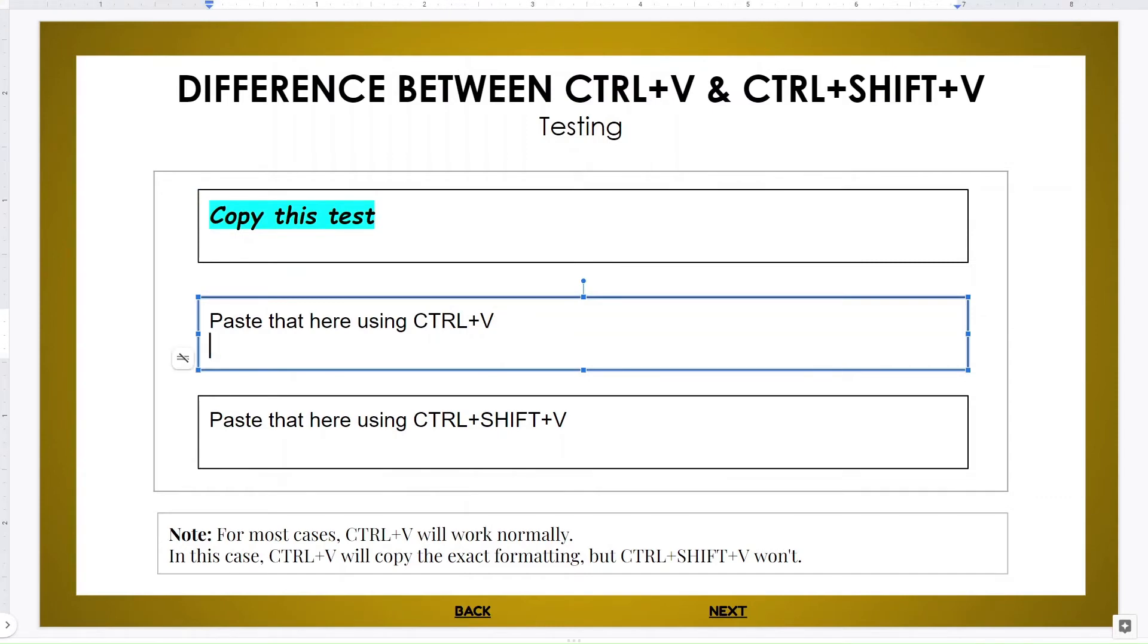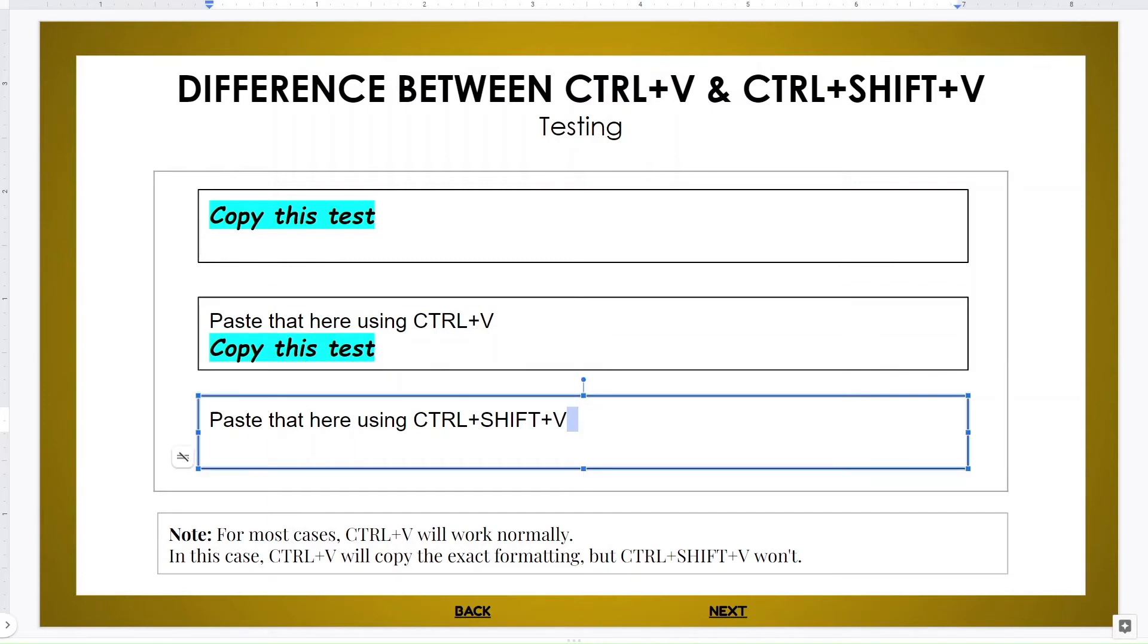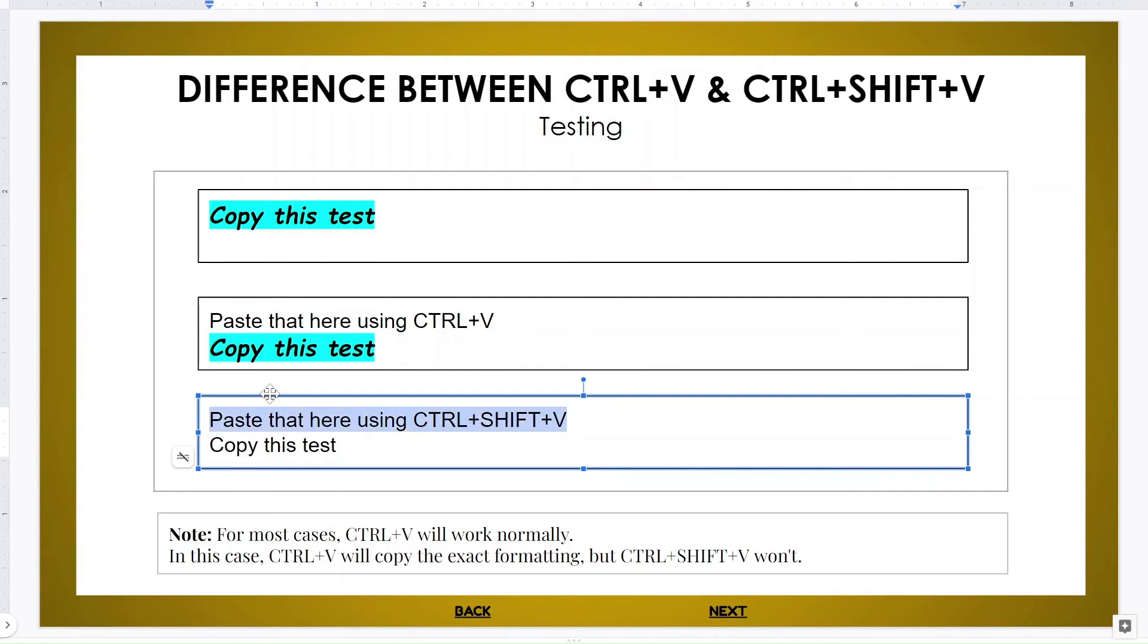As you can see, it pasted it with all the formatting and all that. Now I am going to paste it using Ctrl+Shift+V. Now as you can see over here, the formatting is just a regular Arial font without anything.